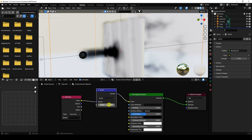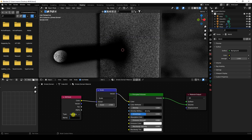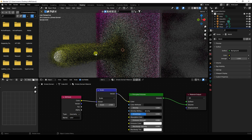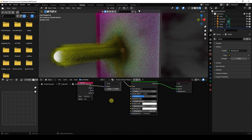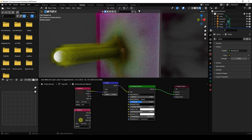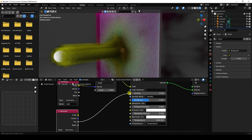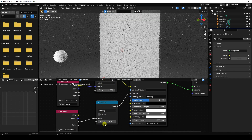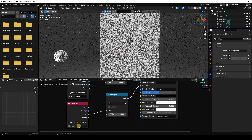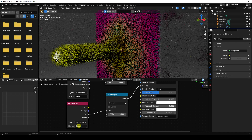Connect the Vector Math node to the mapping. Set the smoke scale size to 2.5. Save your project. In the Attribute node, type 'color' as the attribute name — you can see the beautiful color. Add another Attribute node for density, connect it to the density input, add a Math node set to Multiply with the volumetric value set to 30. Set the attribute name to 'density'.